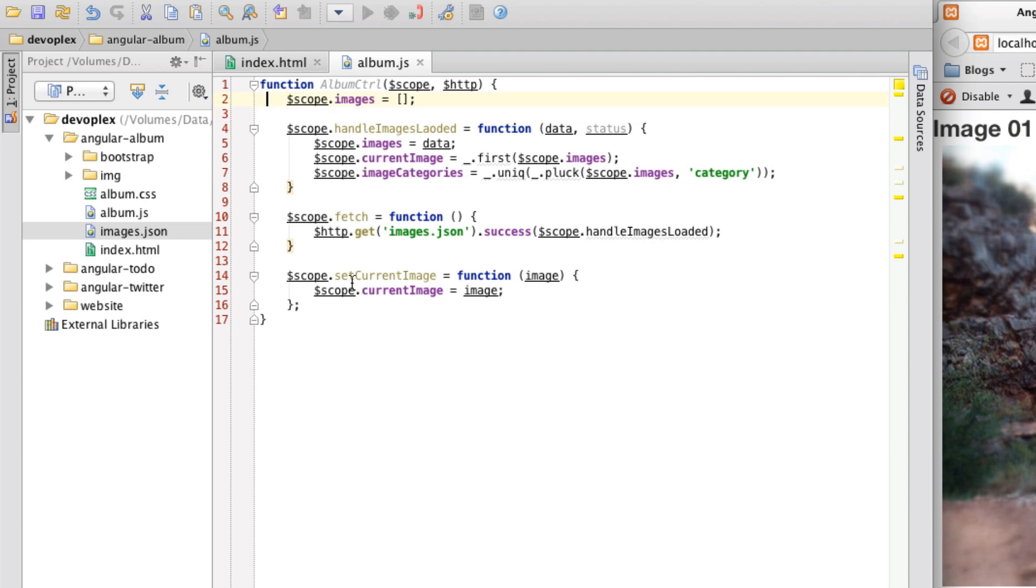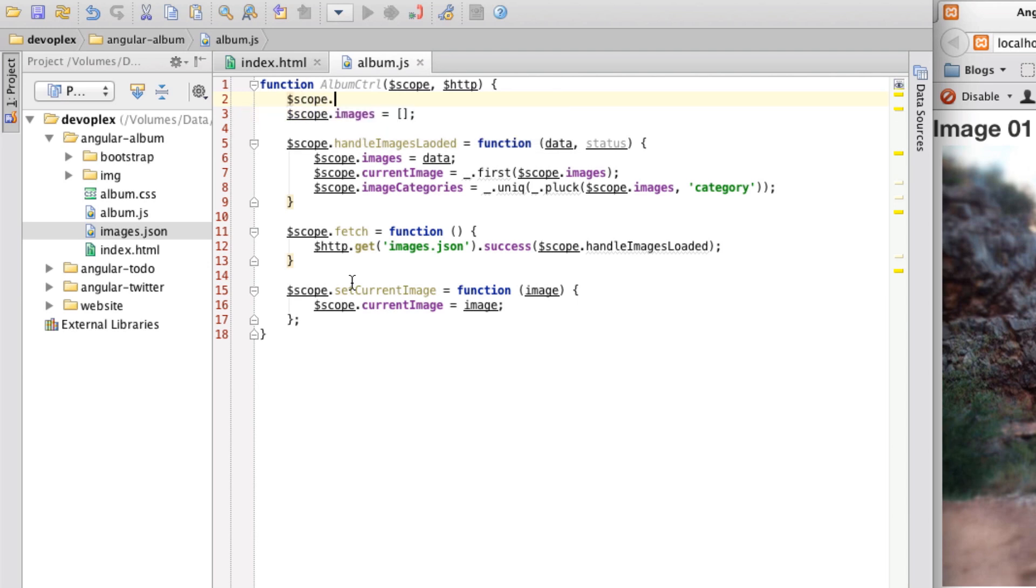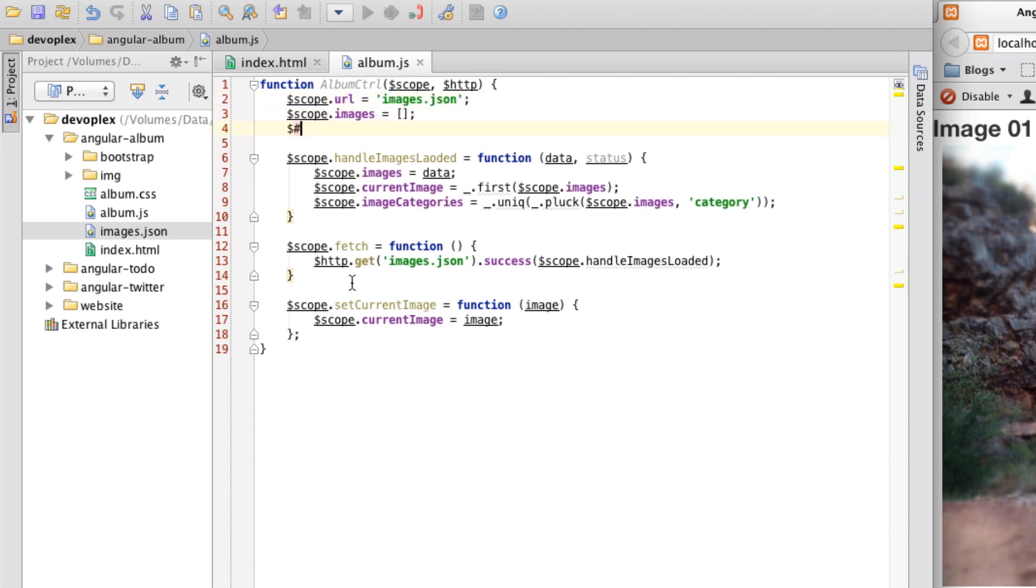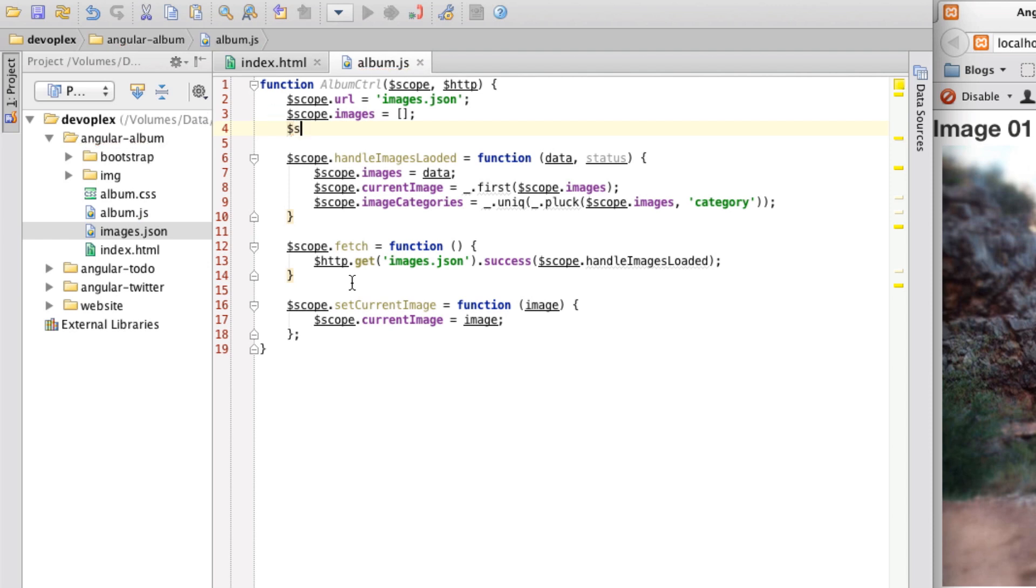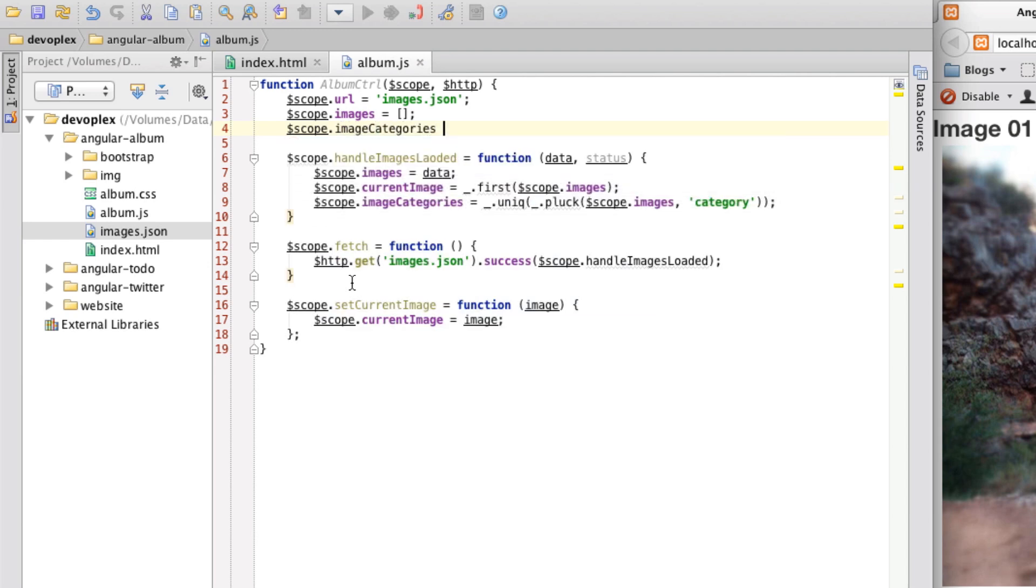What I'm also going to do is I don't really like the fact that I'm hard coding this URL right into my get method. So let me just pull that out real quick. Images JSON like so. And let me also just declare these properties up here.